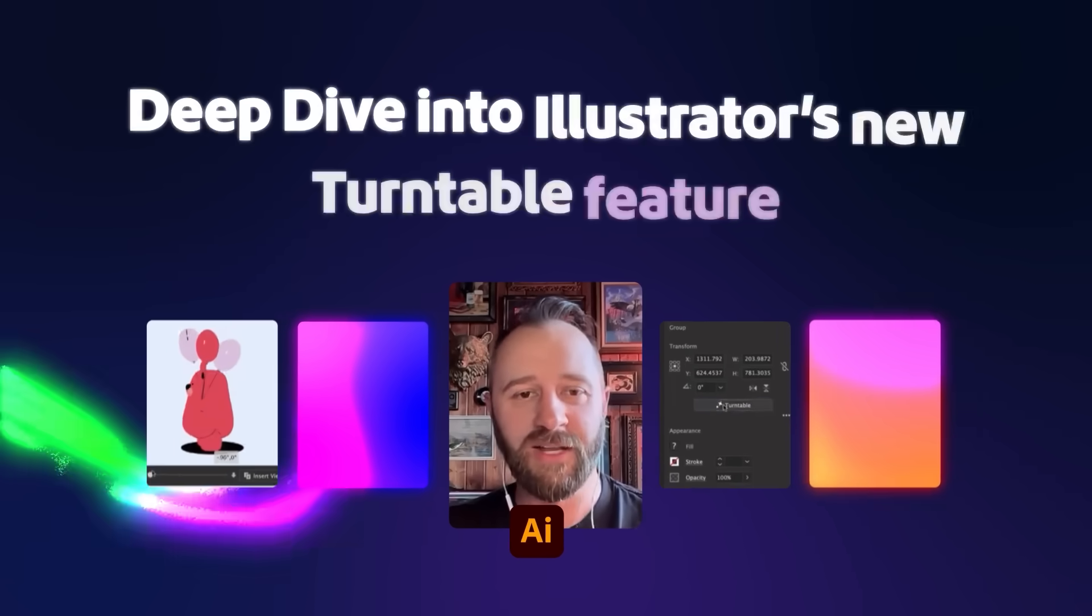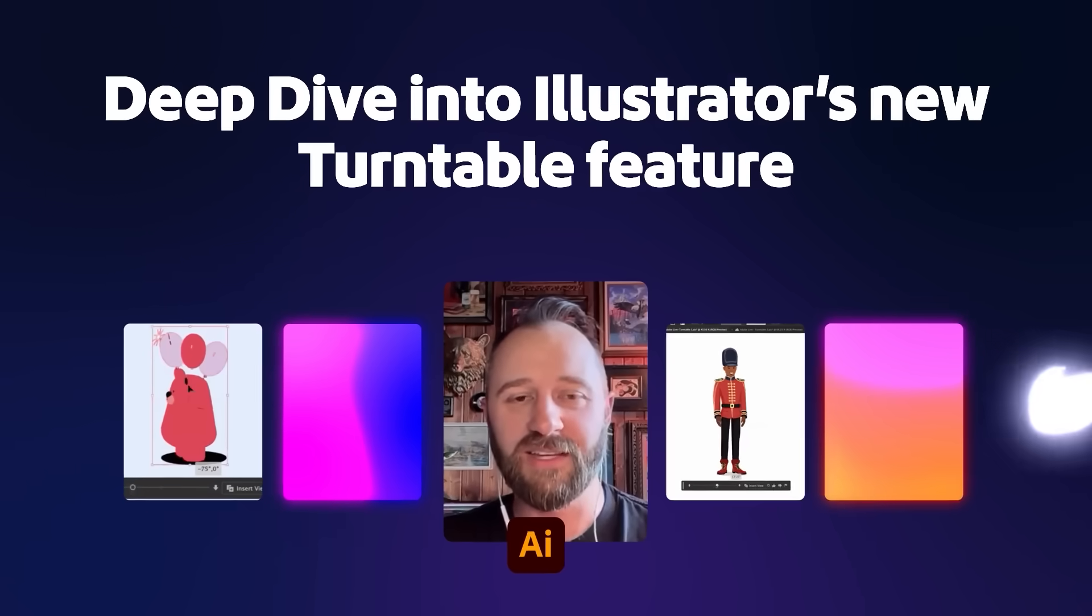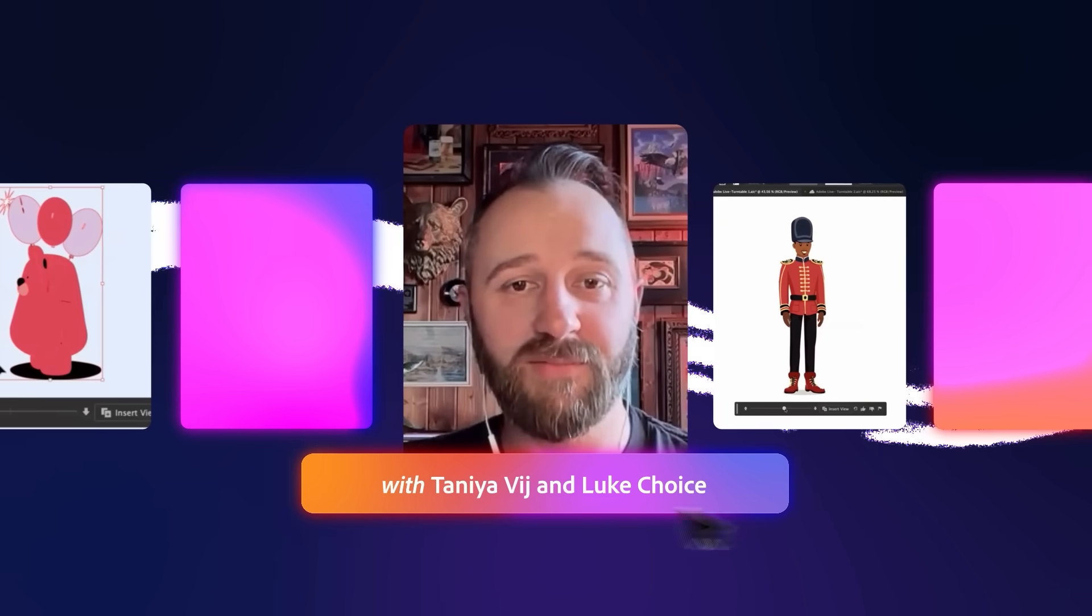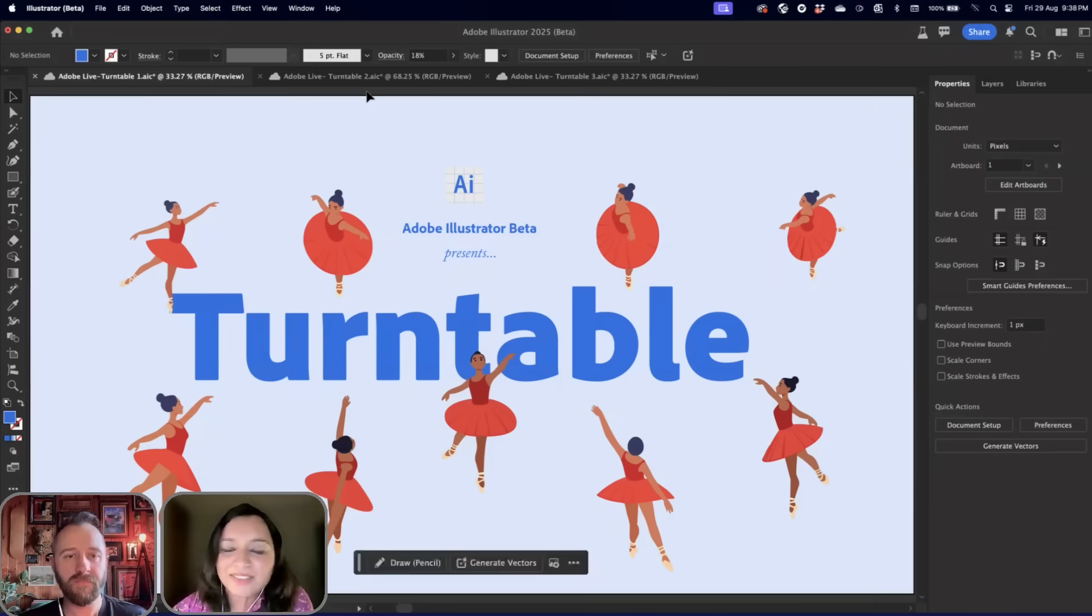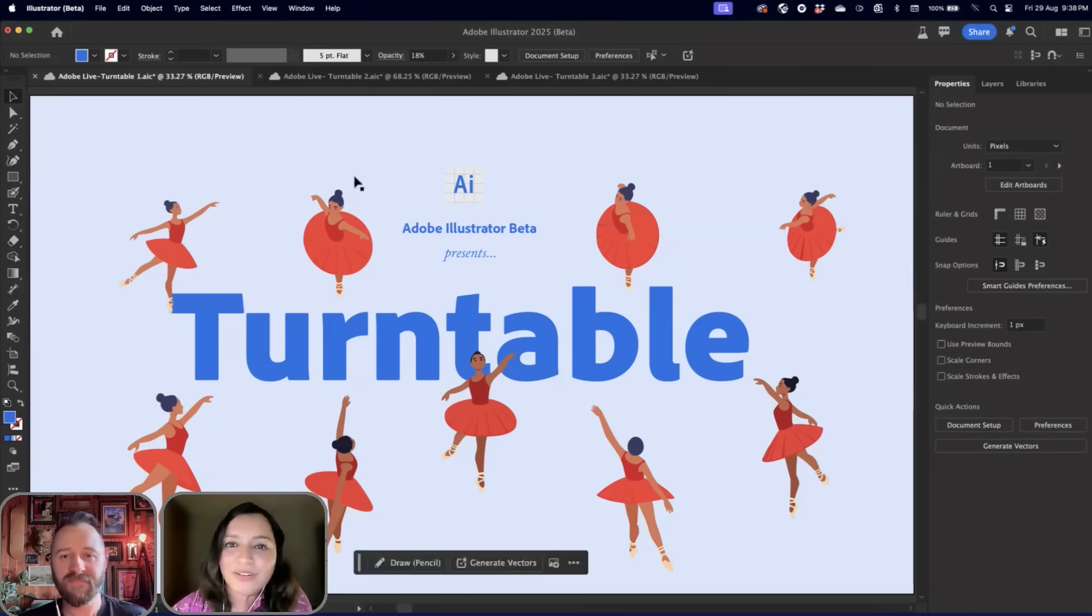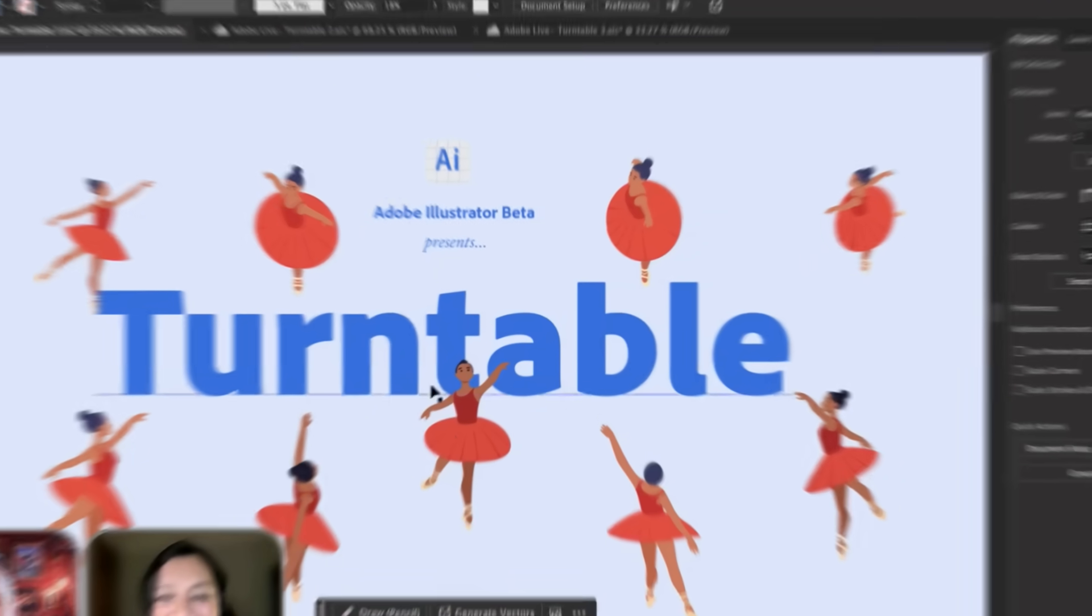We're going to talk about one of the most exciting things to hit Illustrator in a long time. It is Turntable. Let's dive into the world of Turntable.